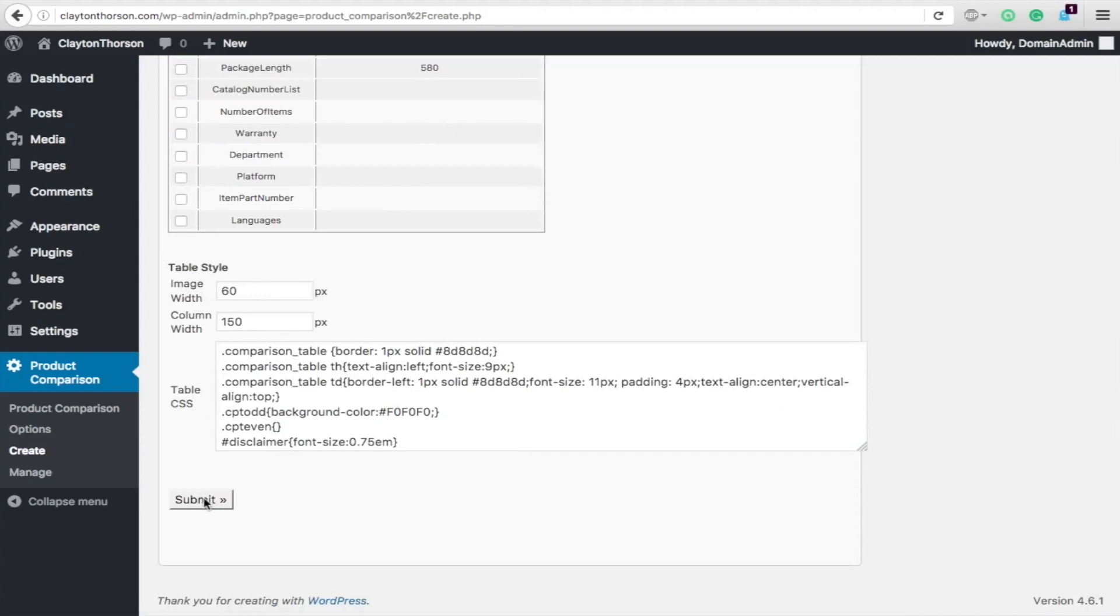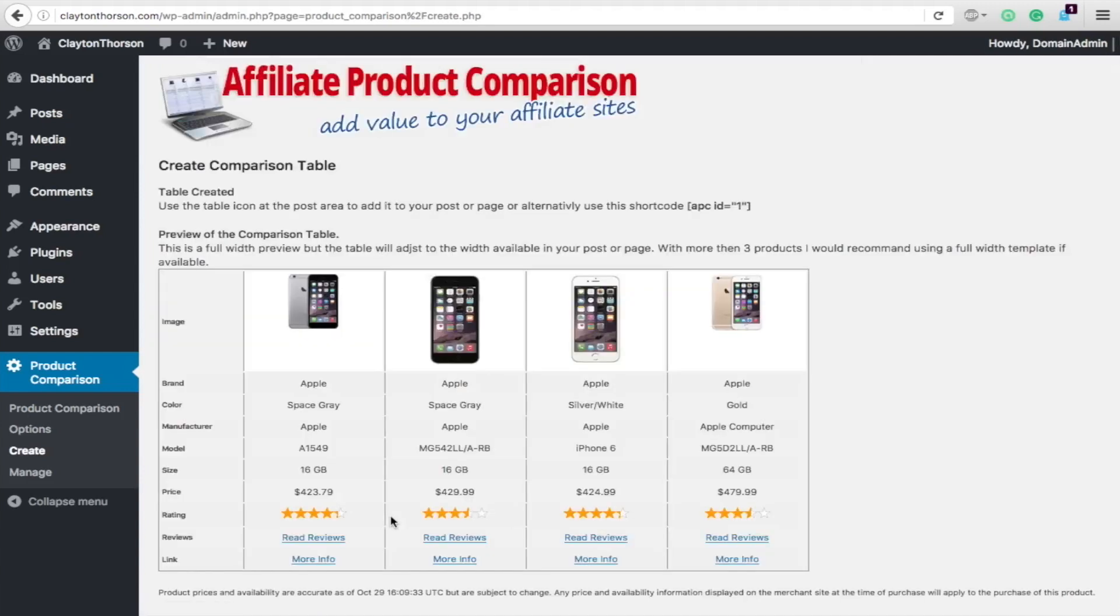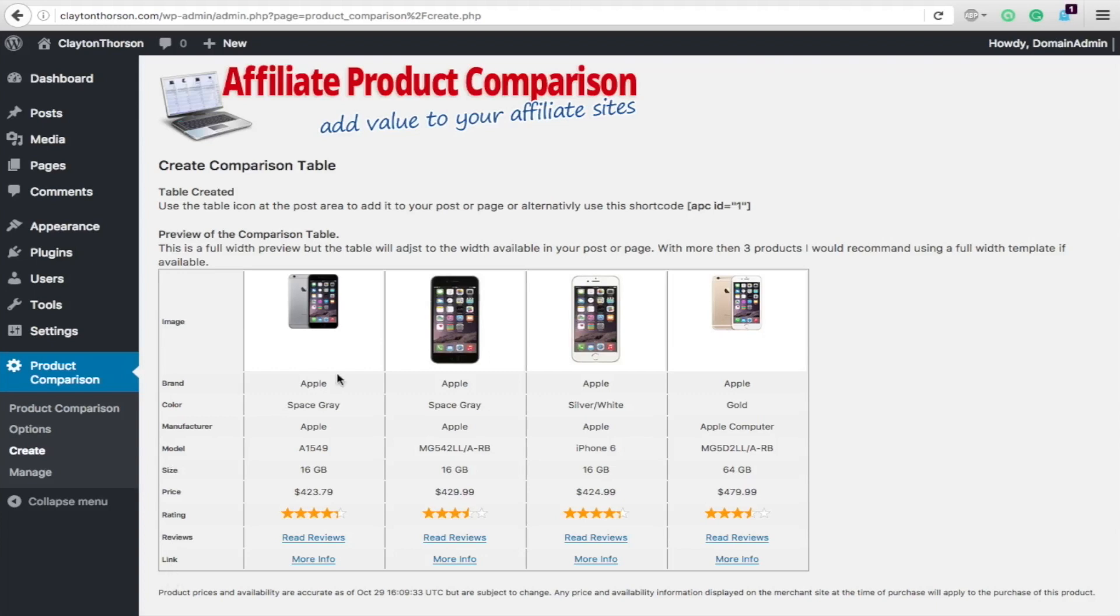Then you hit submit. And it goes right to the next step. This is what your table is going to look like. Look how cool this is. In under a minute, we have an amazing table with great headings here.